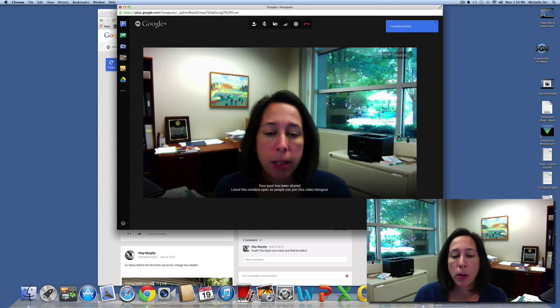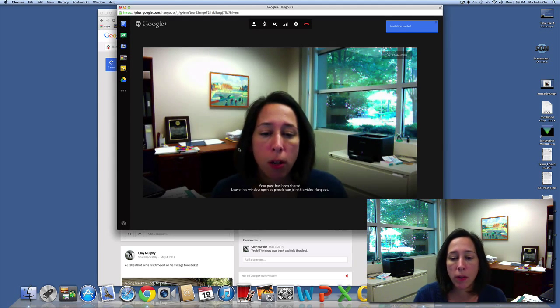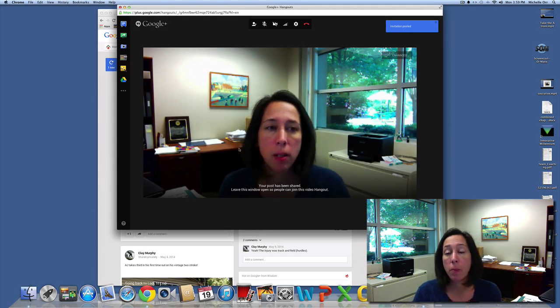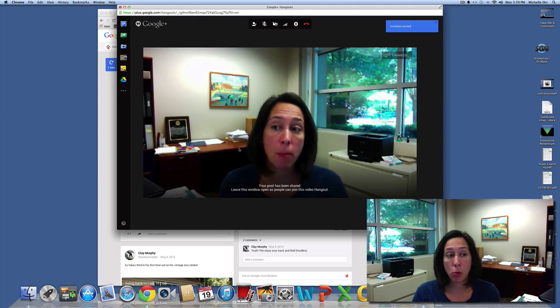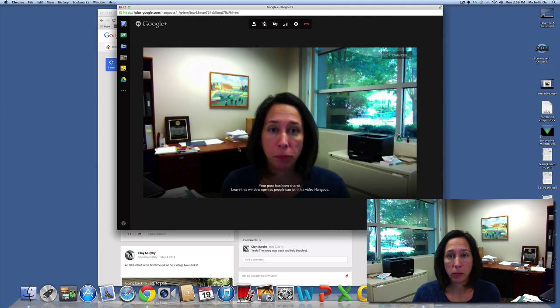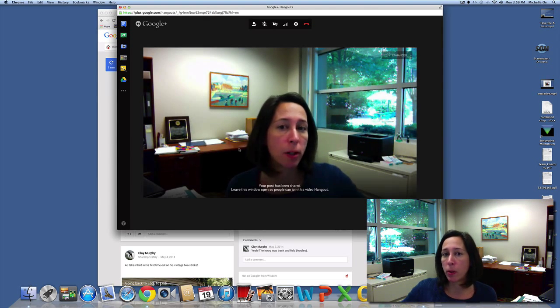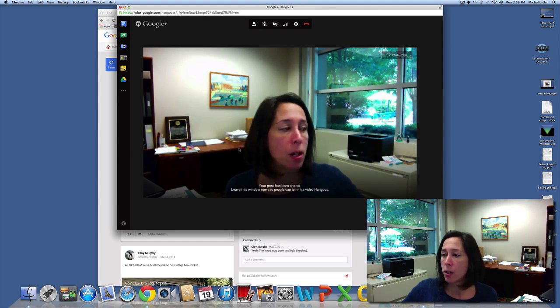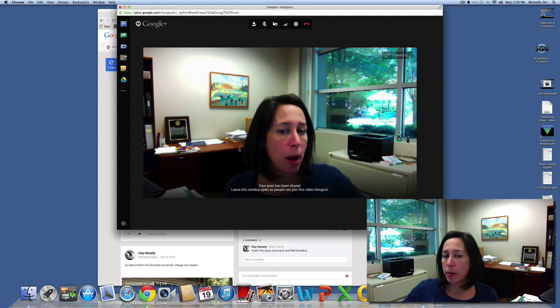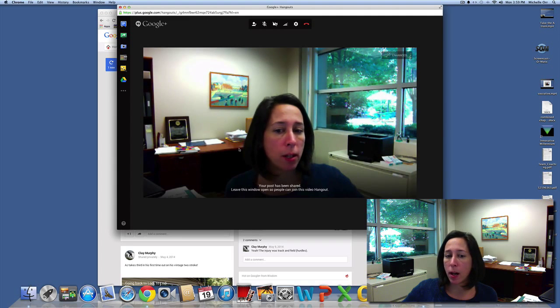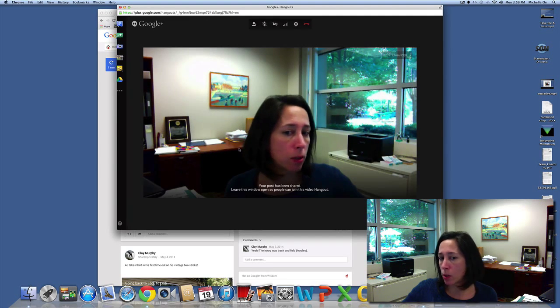Then it says your post has been shared. You can leave the window open, and then people can just come and join. Actually, I'm going to go to a different computer just to show you what happens when somebody else joins.